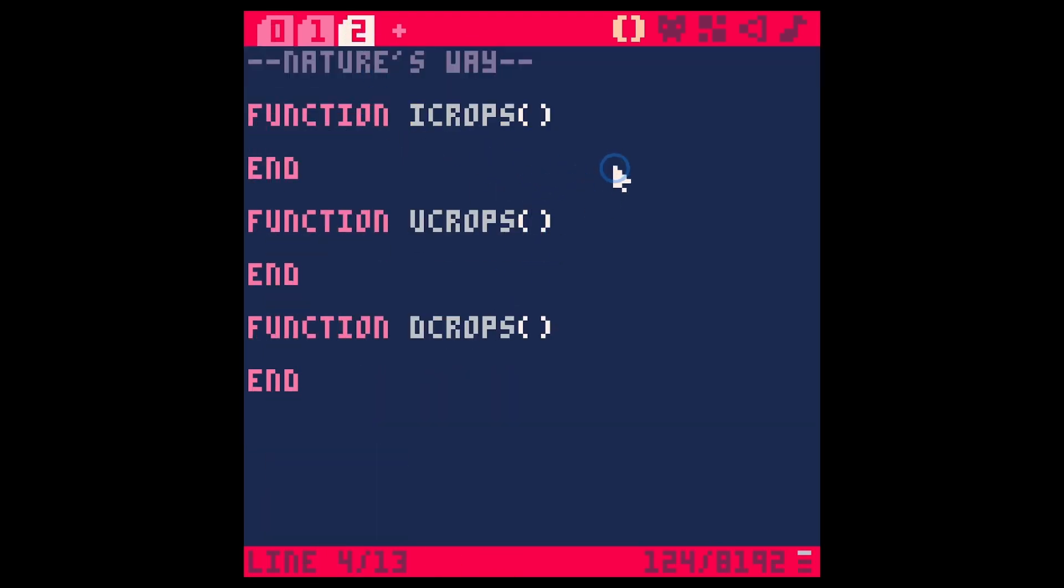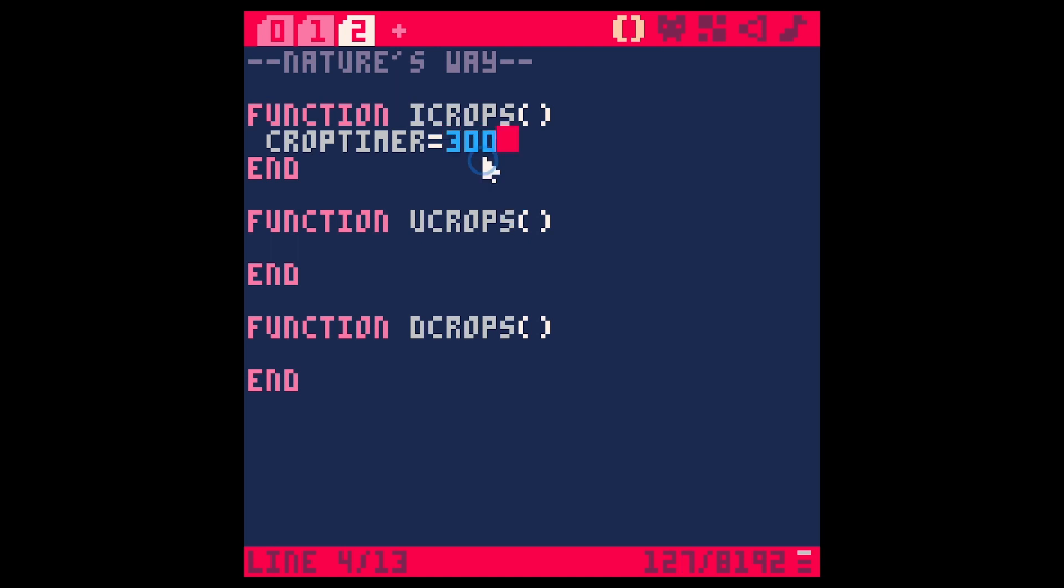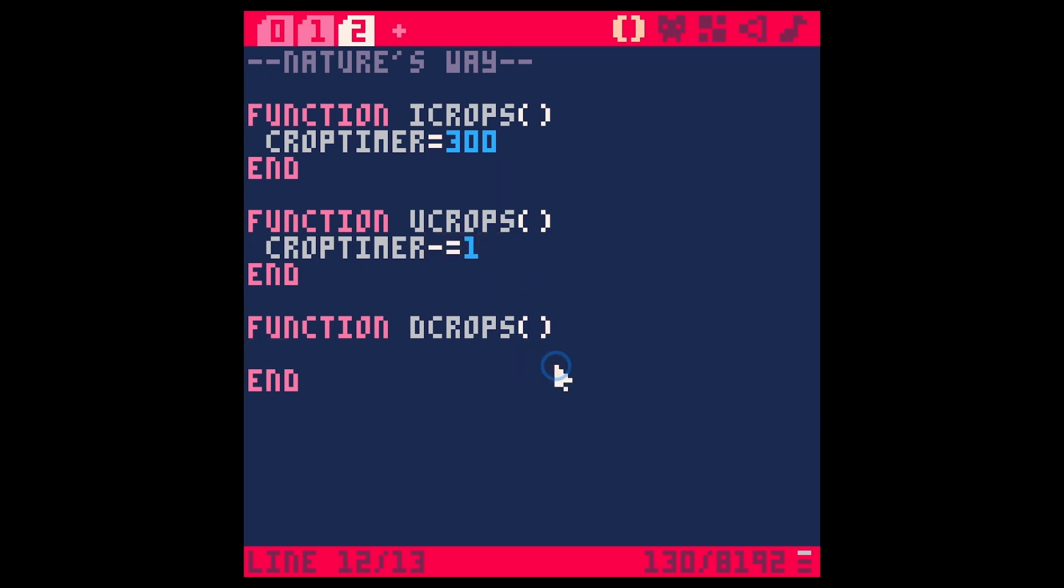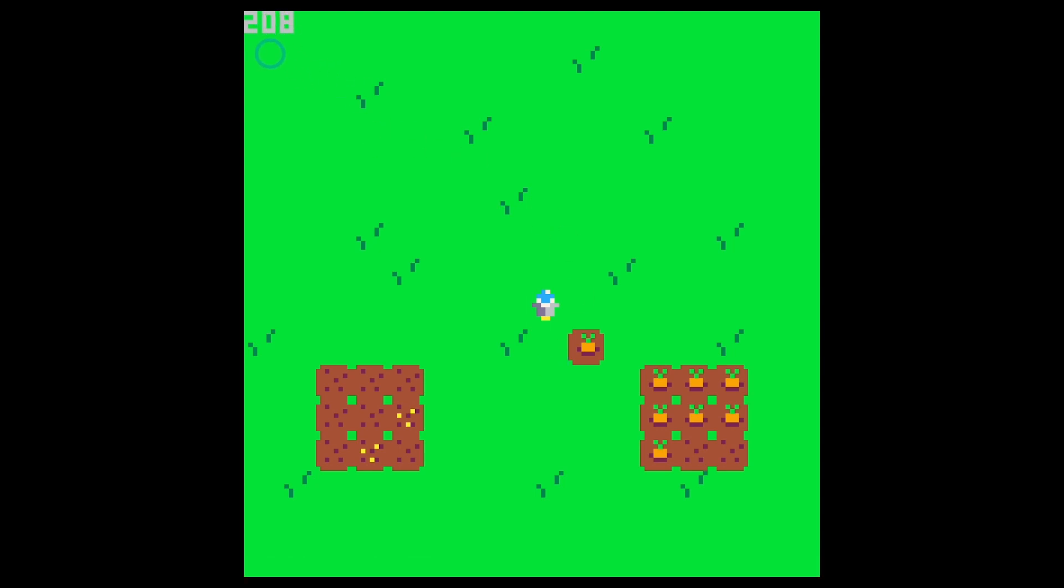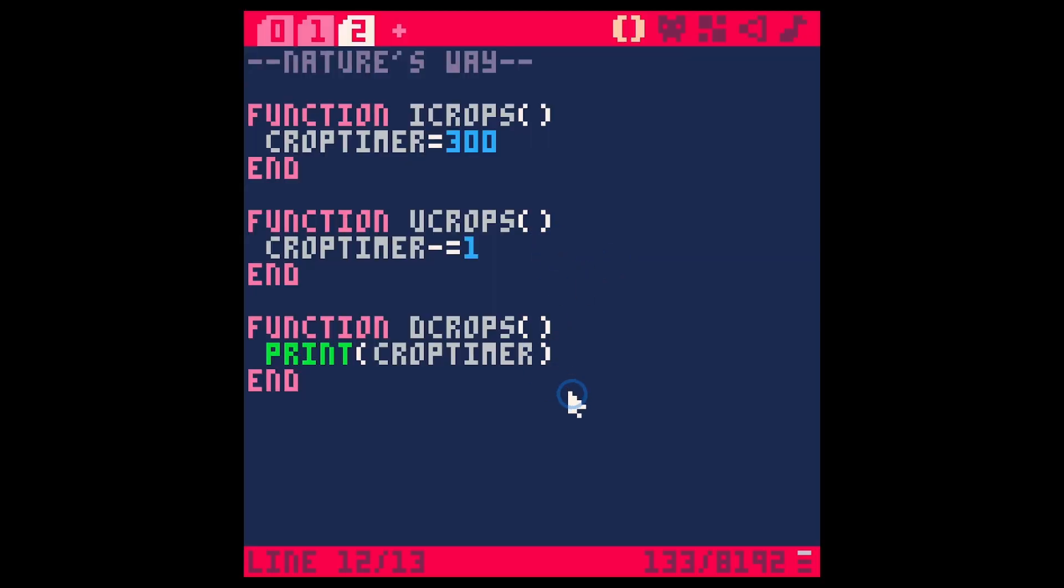I'm going to draw our crops under our player. But really, we can update them before or after, we can init before or after, it doesn't really matter. And so let's start a timer. So like crop timer. This is just going to start at, I don't know, let's say if we want this to be every 10 seconds, that'd be like 300 frames.